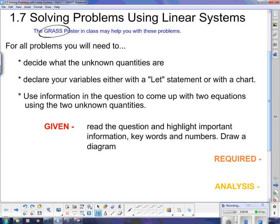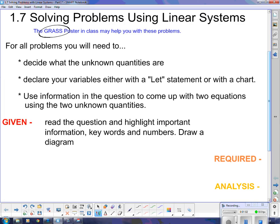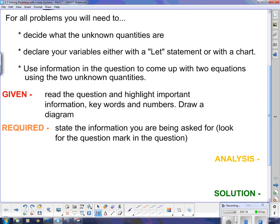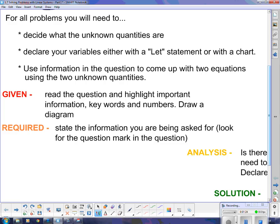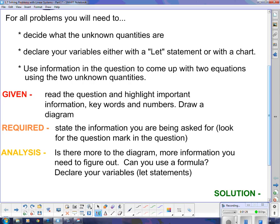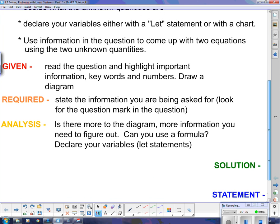The first step is the Given. You need to read the question and highlight important information — keywords and numbers — and draw a diagram if you can. For the Required, state the information you're being asked to find; look for where there's a question mark. For the Analysis, ask yourself if there's more to the diagram, and whether you can use a formula. This is also where you declare your variables using let statements.